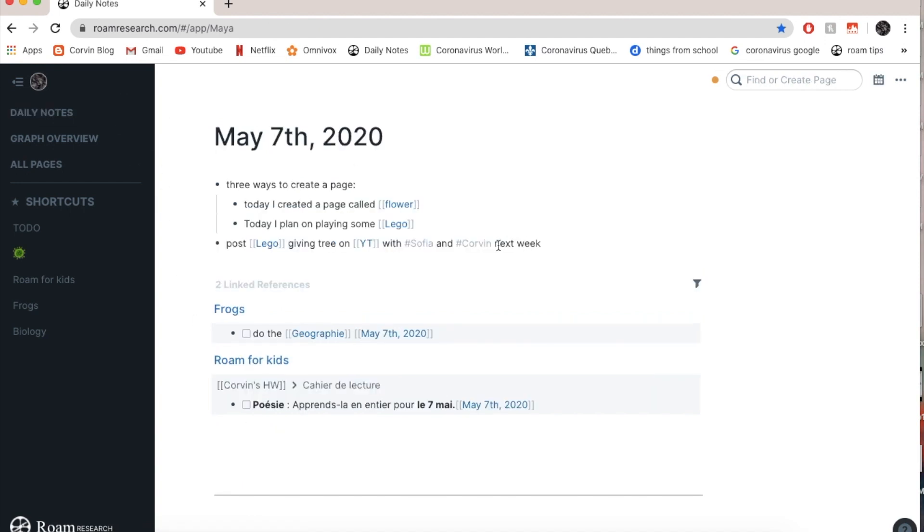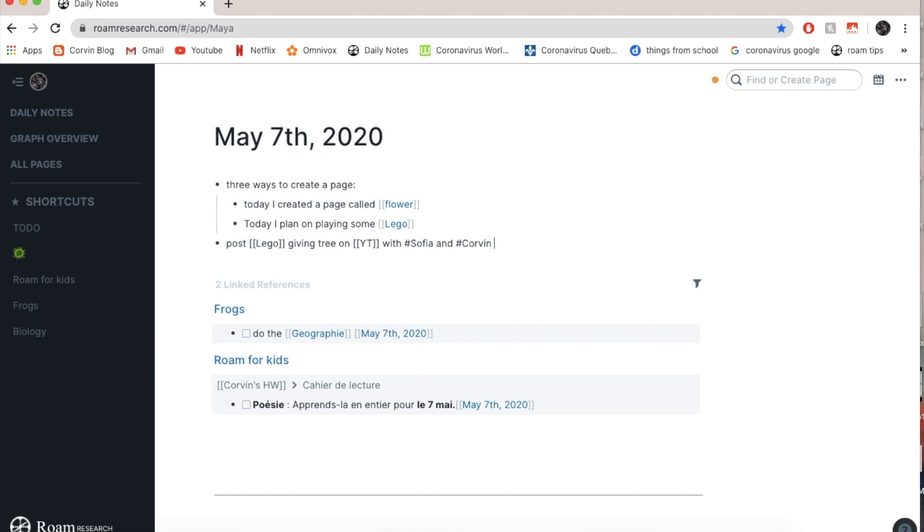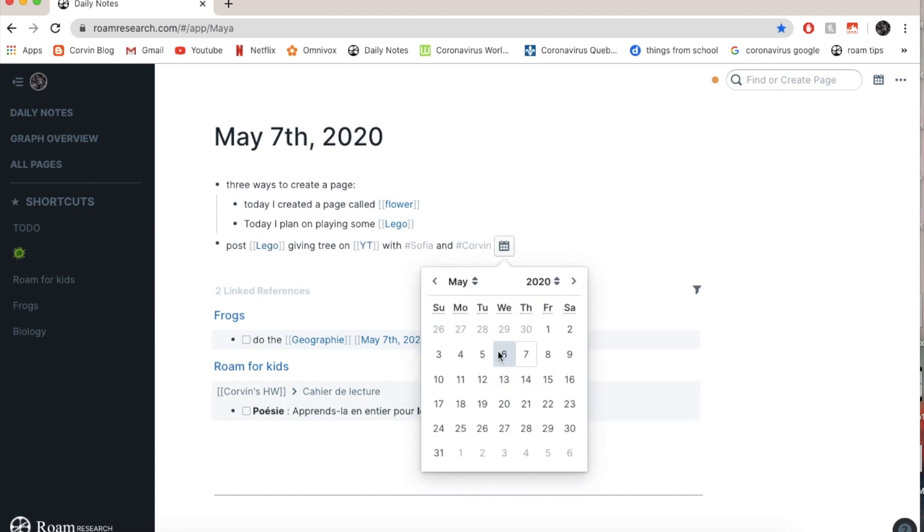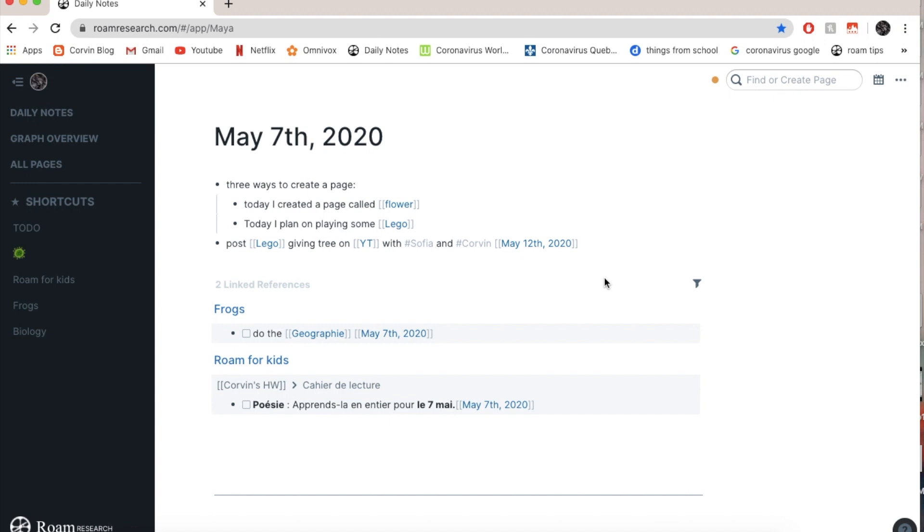And I also want to put a date. So I'm not only going to say next week. I want it to appear in the day from next week, so I can just go slash and I go date picker and I see next week. Let's say I'm going to put 12. On May 12.